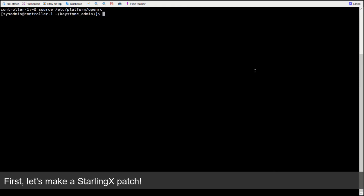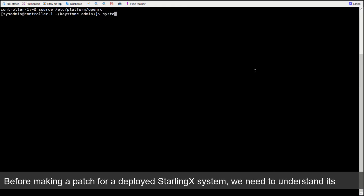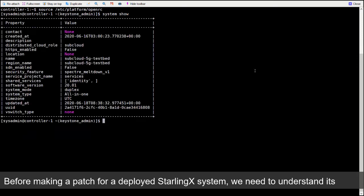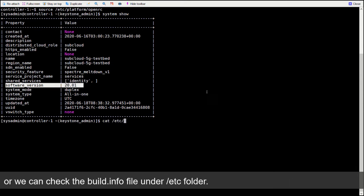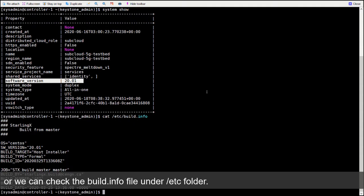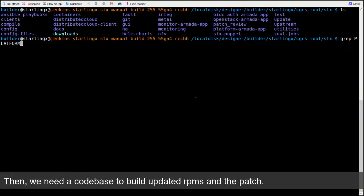First, let's make a StarlingX patch. Before making a patch for a deployed StarlingX system, we need to understand its software version. We can run system show to check the field of software version, or we can check the build info file under etc folder.